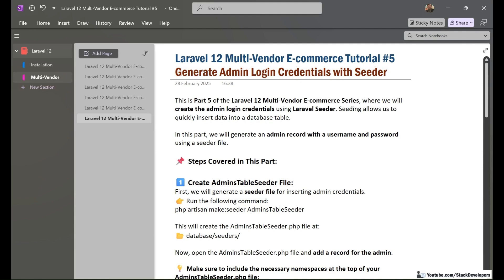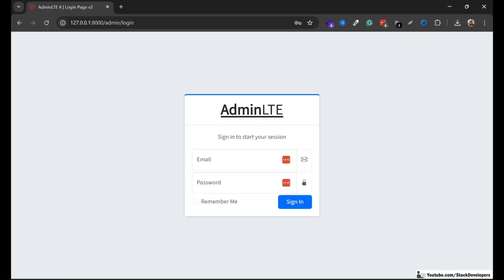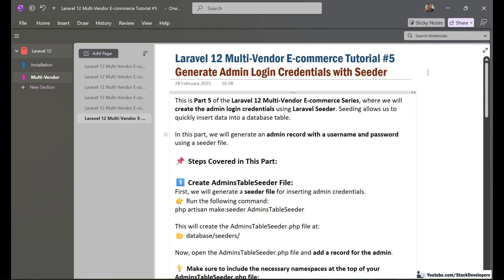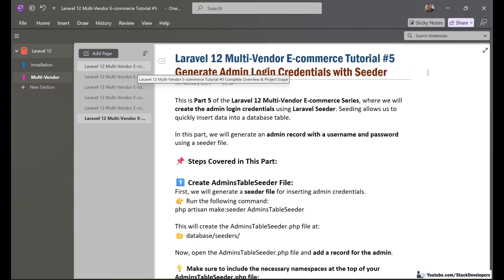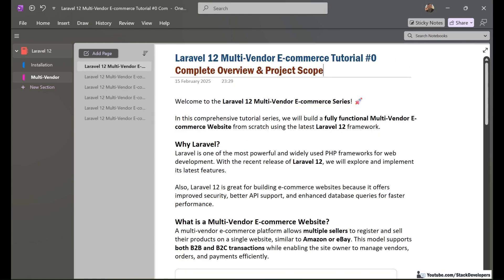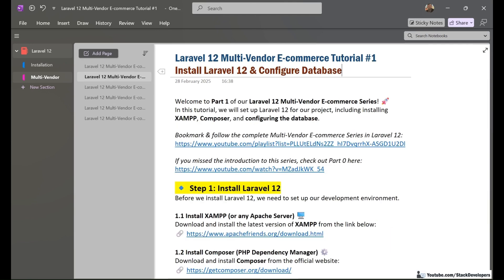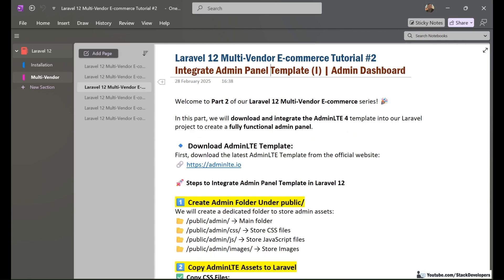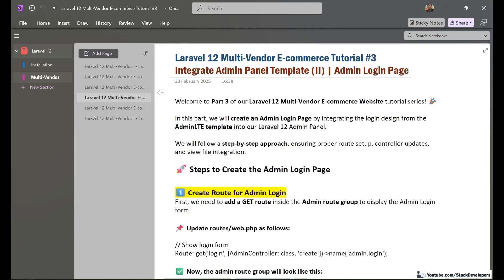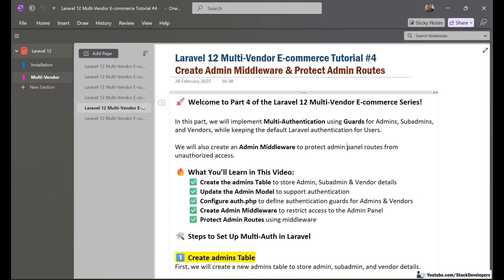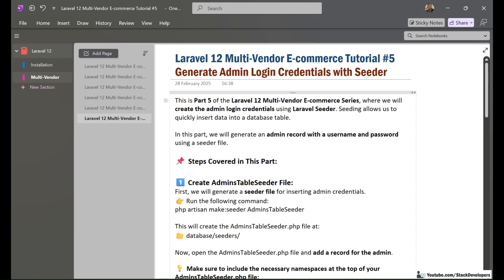Hello friends, welcome to Part 5 of the Laravel 12 multi-vendor e-commerce series. In this part, we will generate the admin login credentials with seeder. The admin credentials are required to log in to the admin panel — we require a username and password. Before that, let's review the earlier videos: Part 0 covered the overview, Part 1 installed Laravel 12 and configured the database, Part 2 integrated the admin dashboard template, Part 3 merged the admin login page, Part 4 created the admin middleware and protected admin routes. Now in Part 5 we will generate the admin login credentials with seeder.